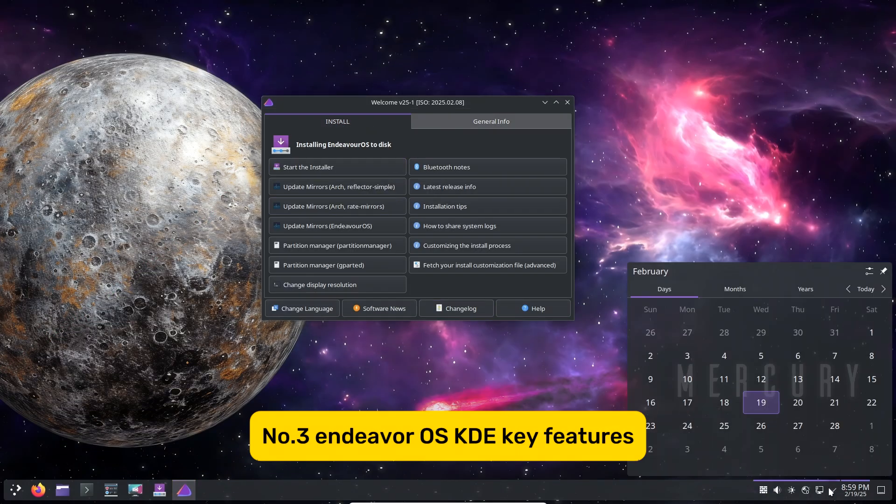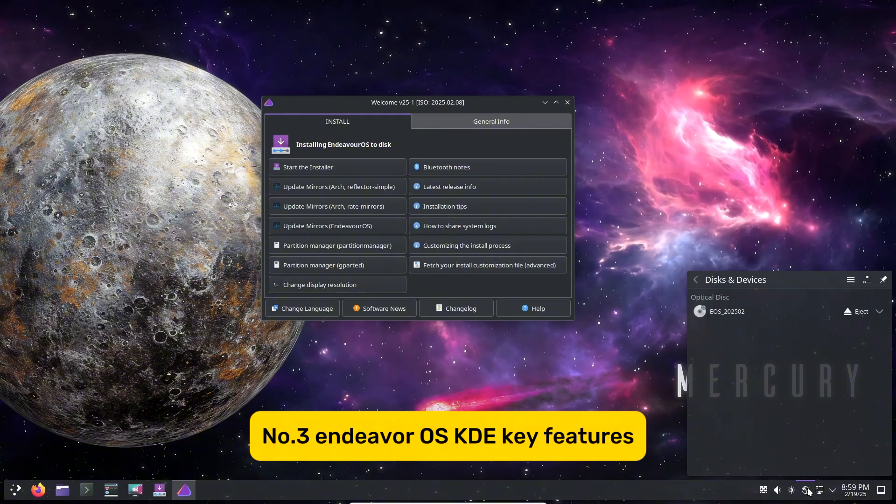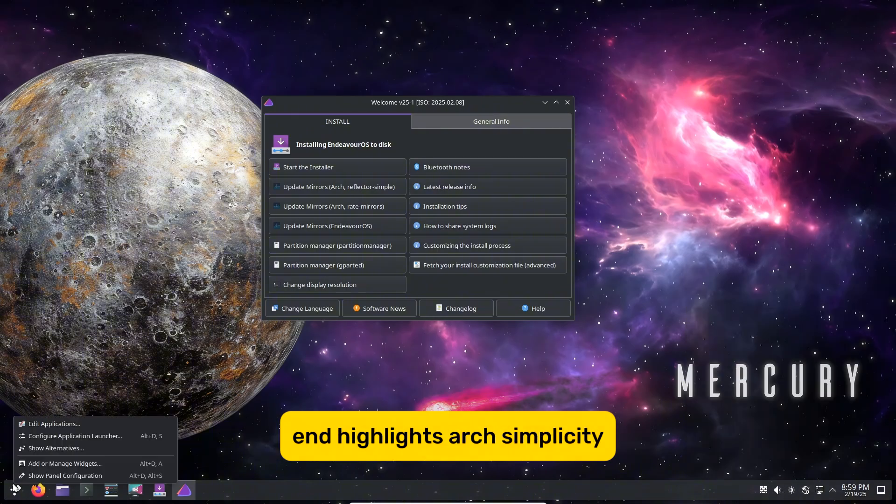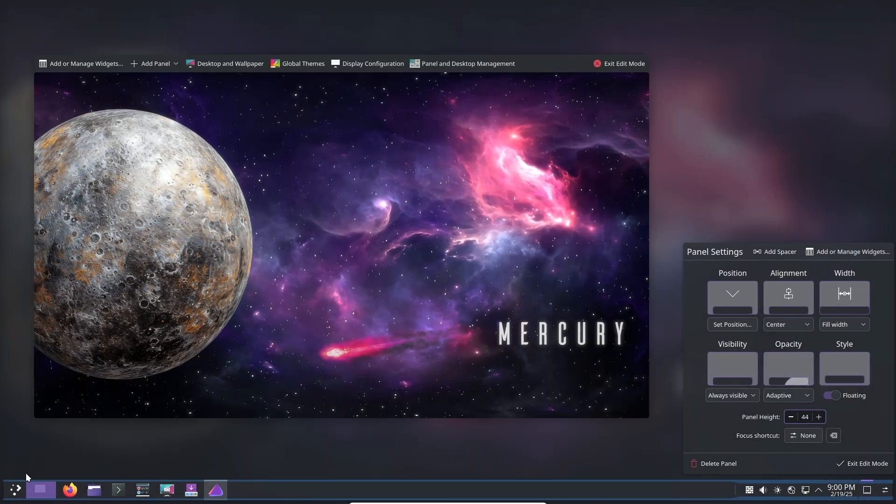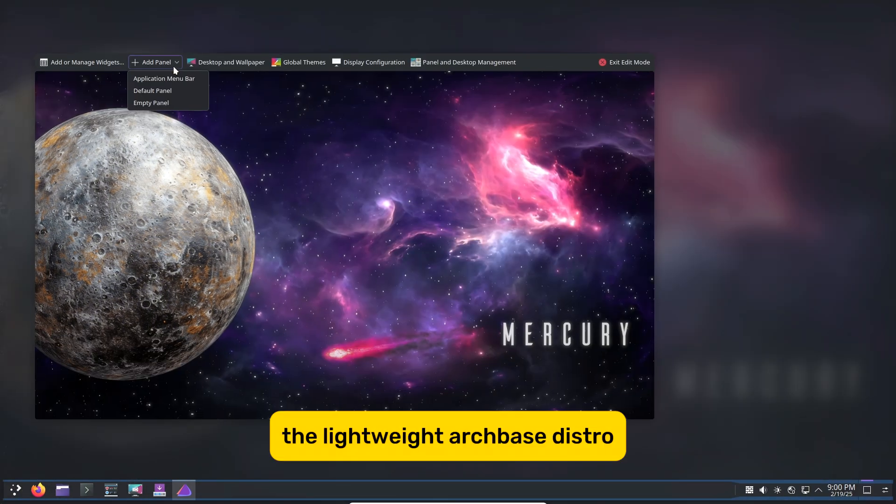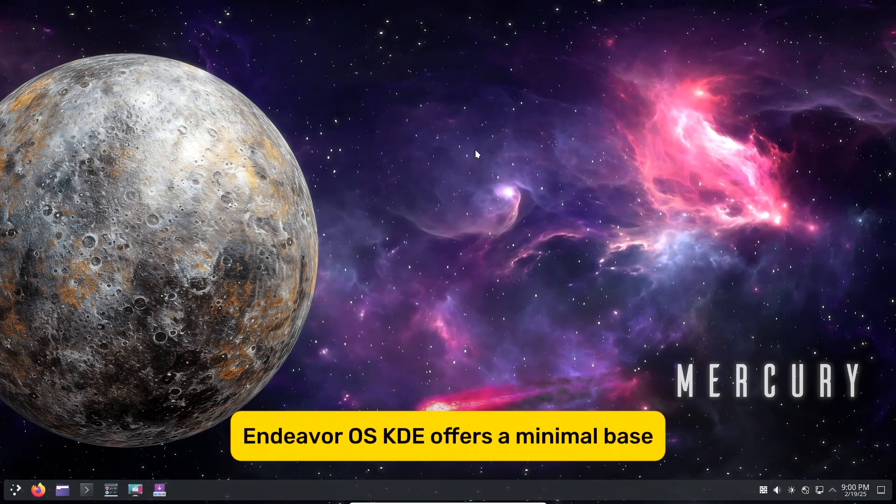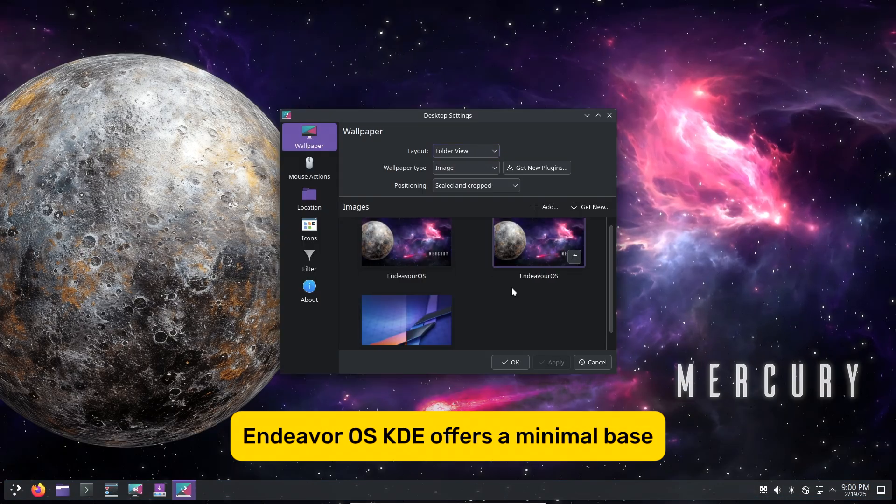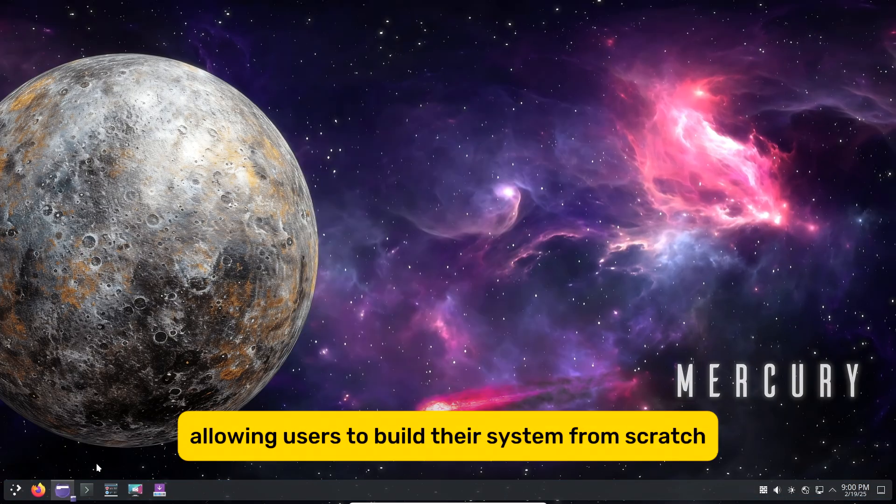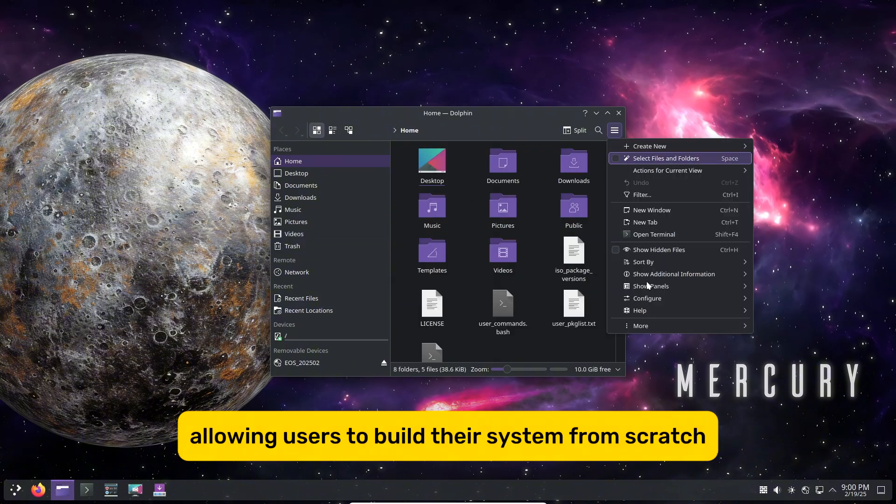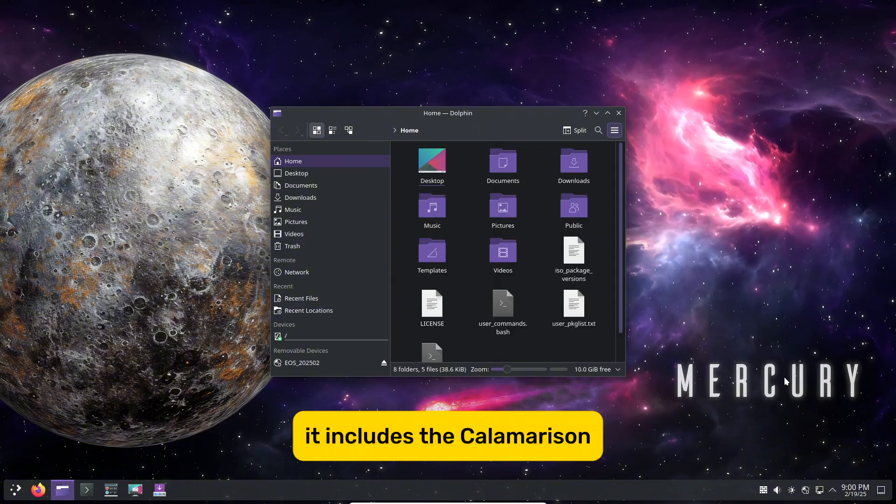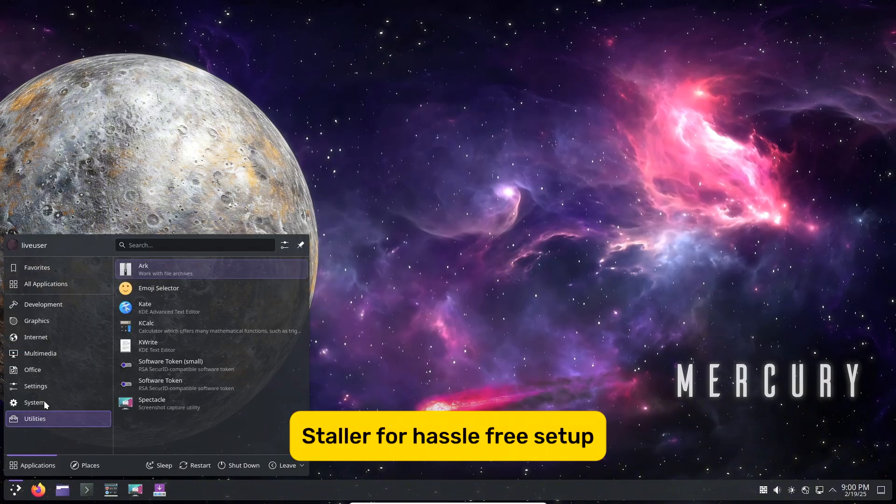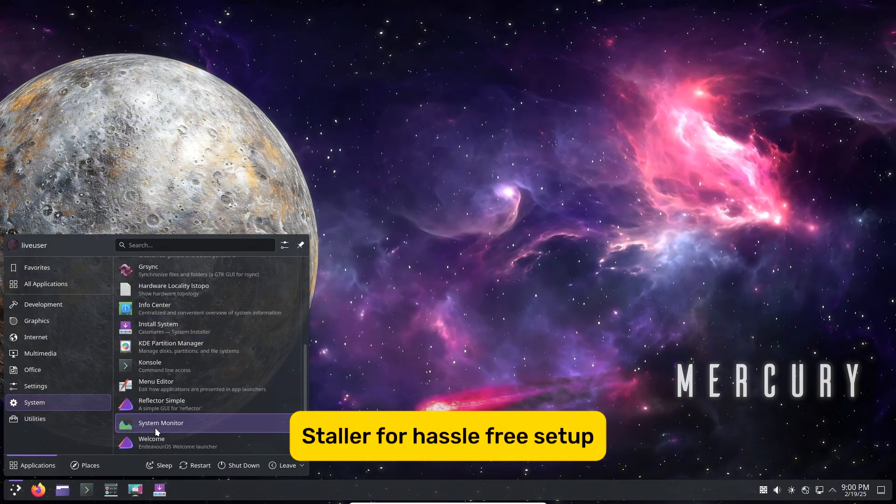Endeavor OS KDE – Key Features and Highlights. Arch Simplicity: A lightweight Arch-based distro, Endeavor OS KDE offers a minimal base, allowing users to build their system from scratch. It includes the Calamares installer for hassle-free setup.